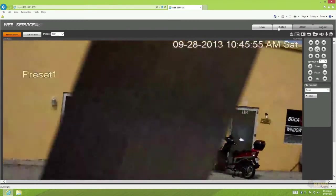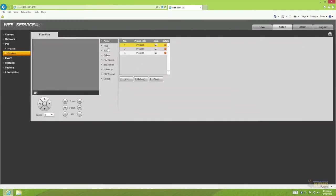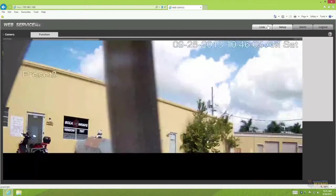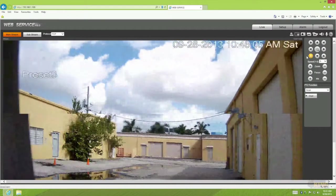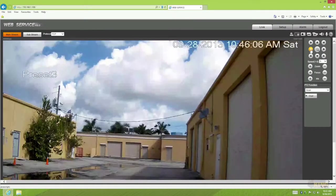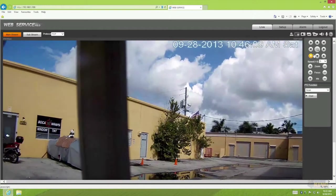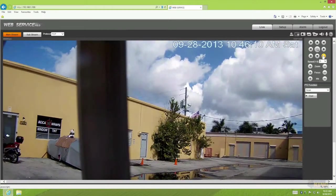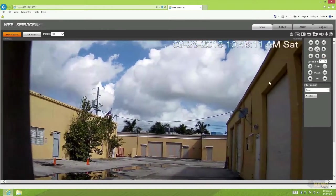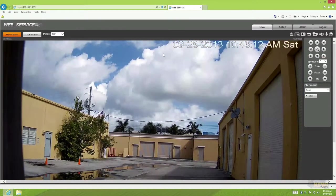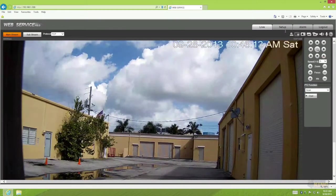Now there's another function that a lot of customers just overlooked and it's very important because if someone moves a camera, so if I'm here and I move the camera, you want the camera to do something after you walked away off the camera.